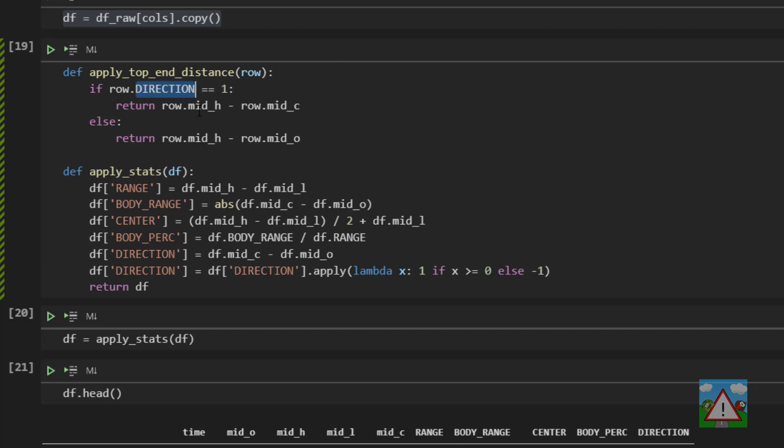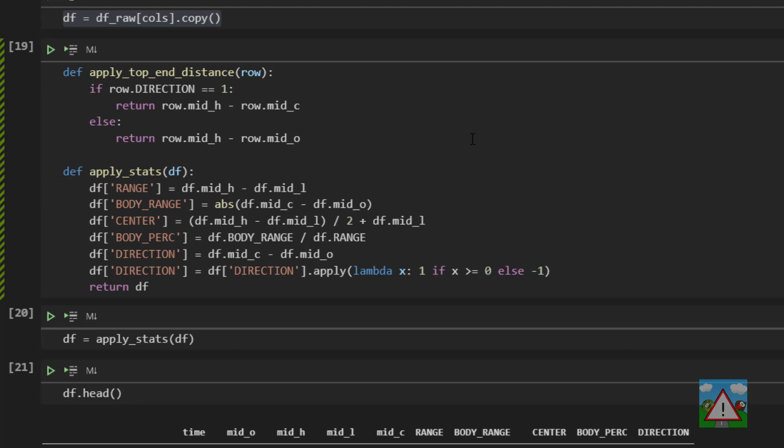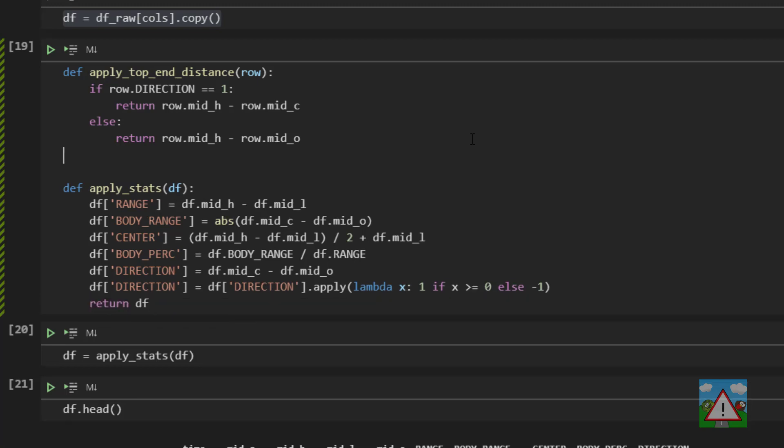And to save time I'm going to paste this in because you've seen all this kind of stuff before. We're going to say if the direction of the row is one, the distance is the high point minus the close because it was a green candle, so the top of the body is the close price, otherwise the top of the body was the open so we'll do the high minus the open.